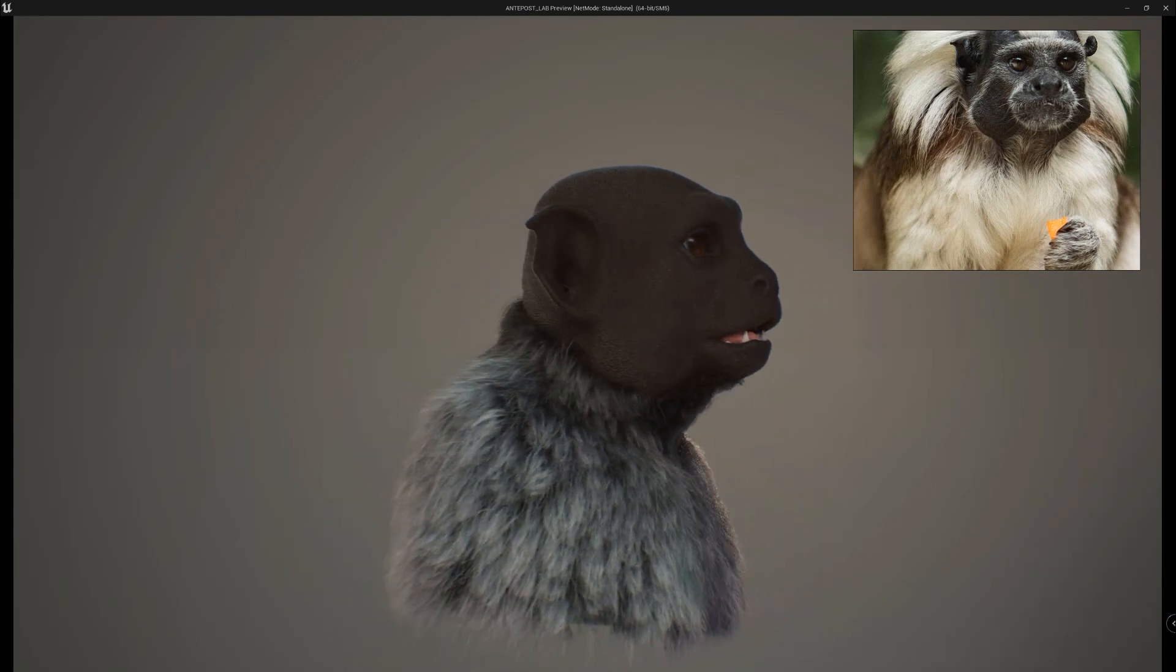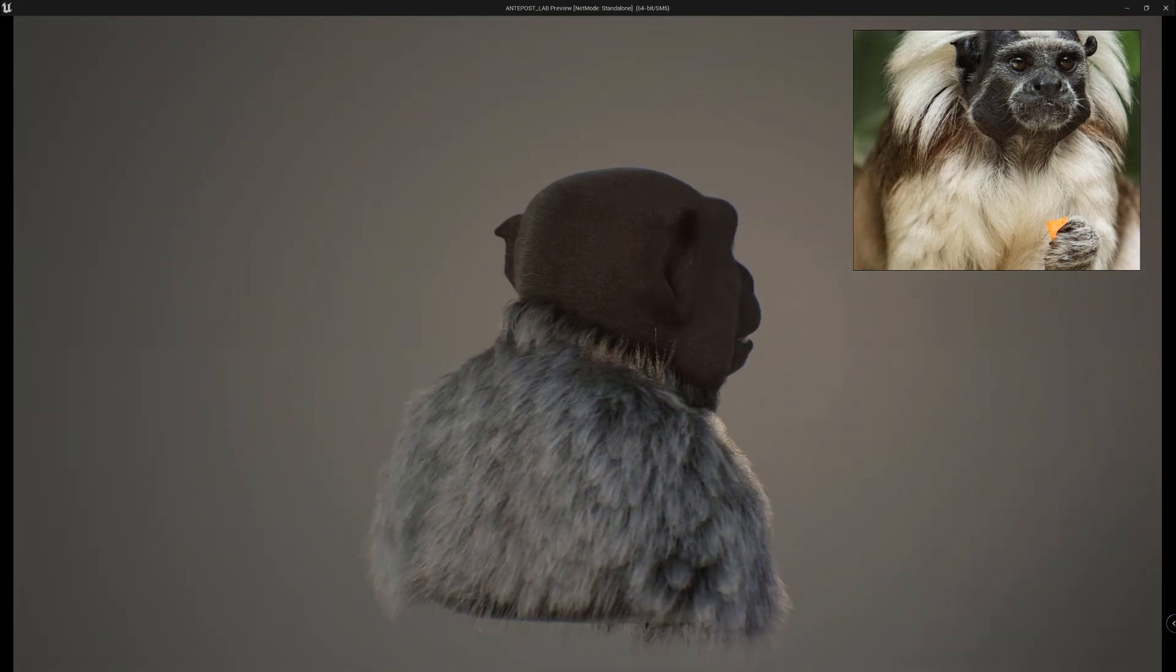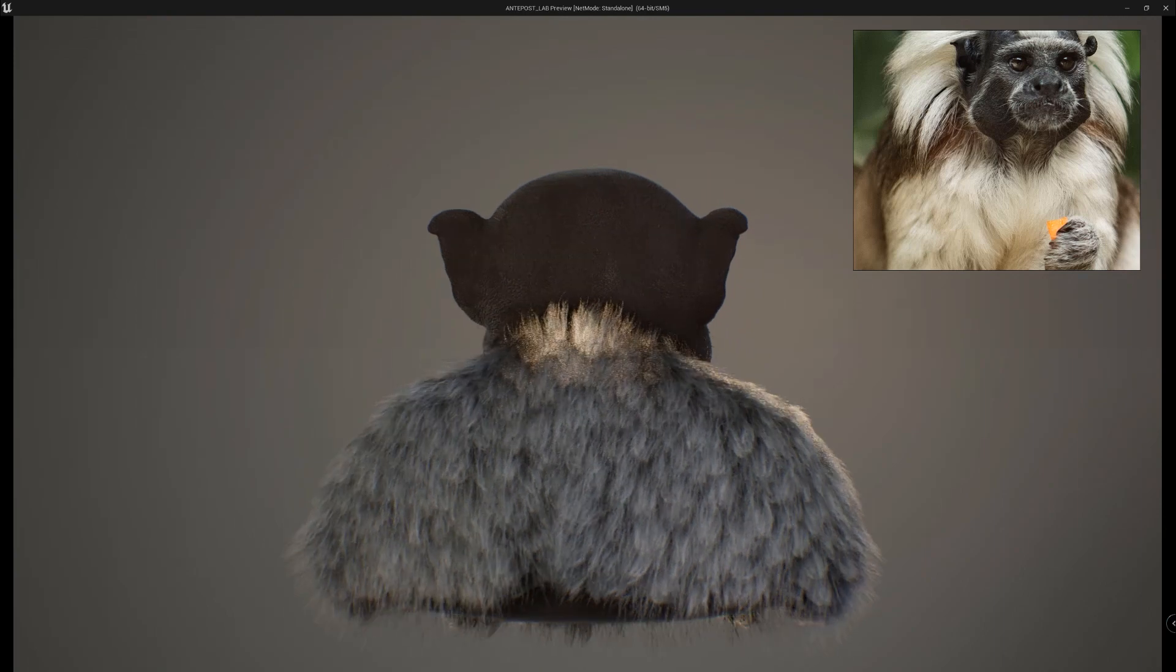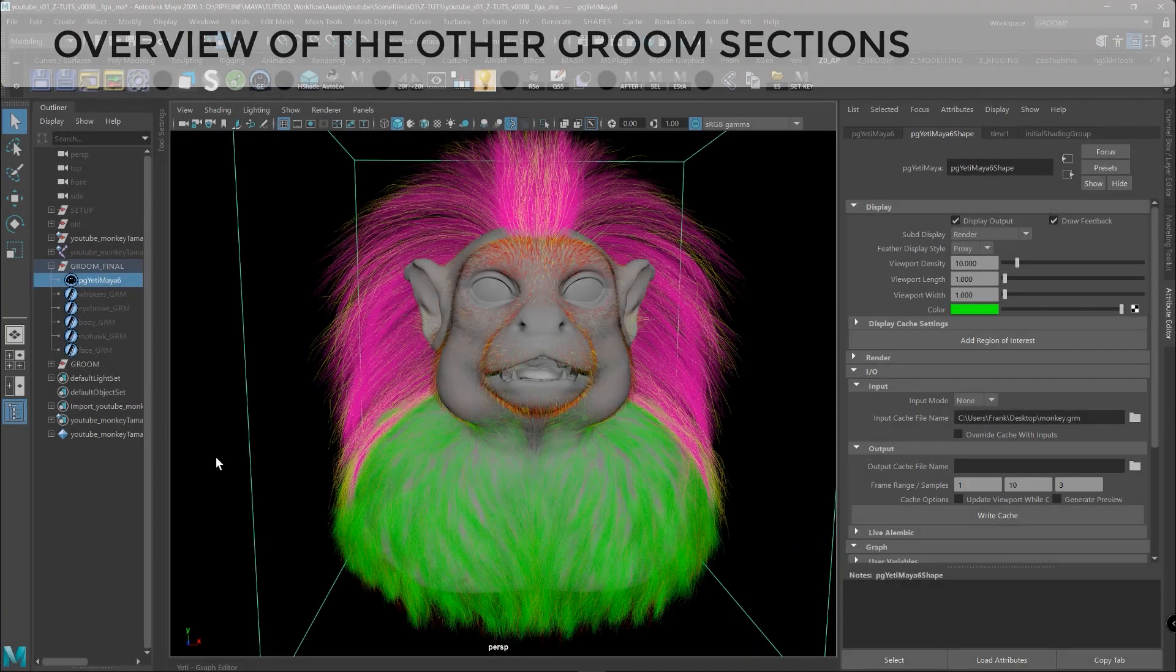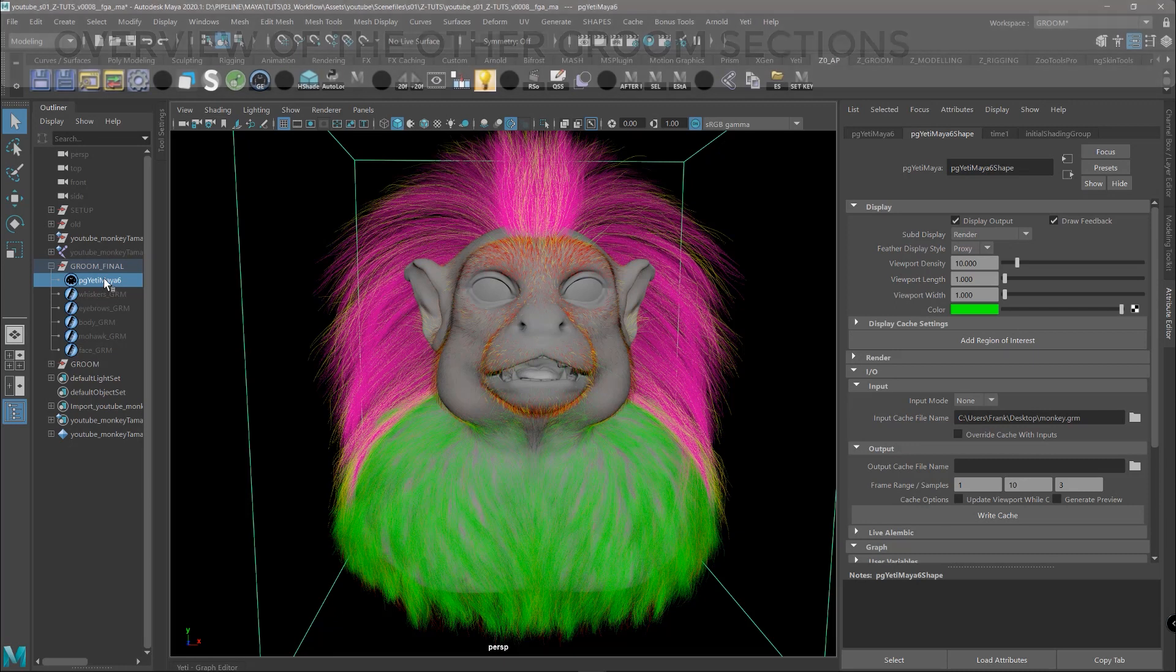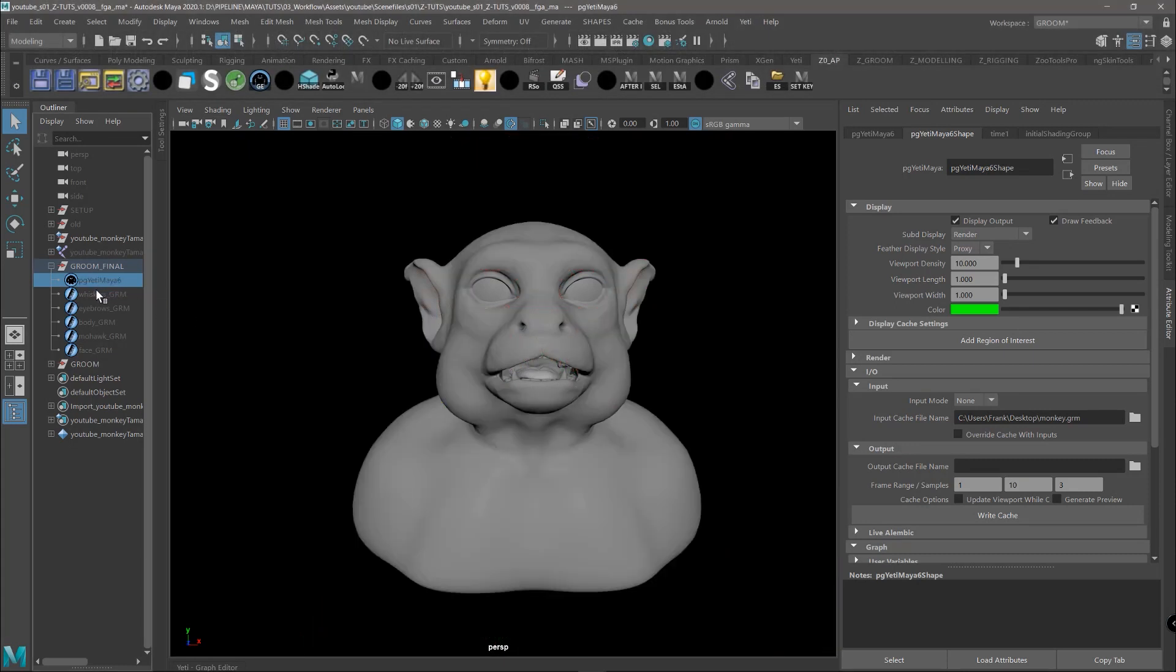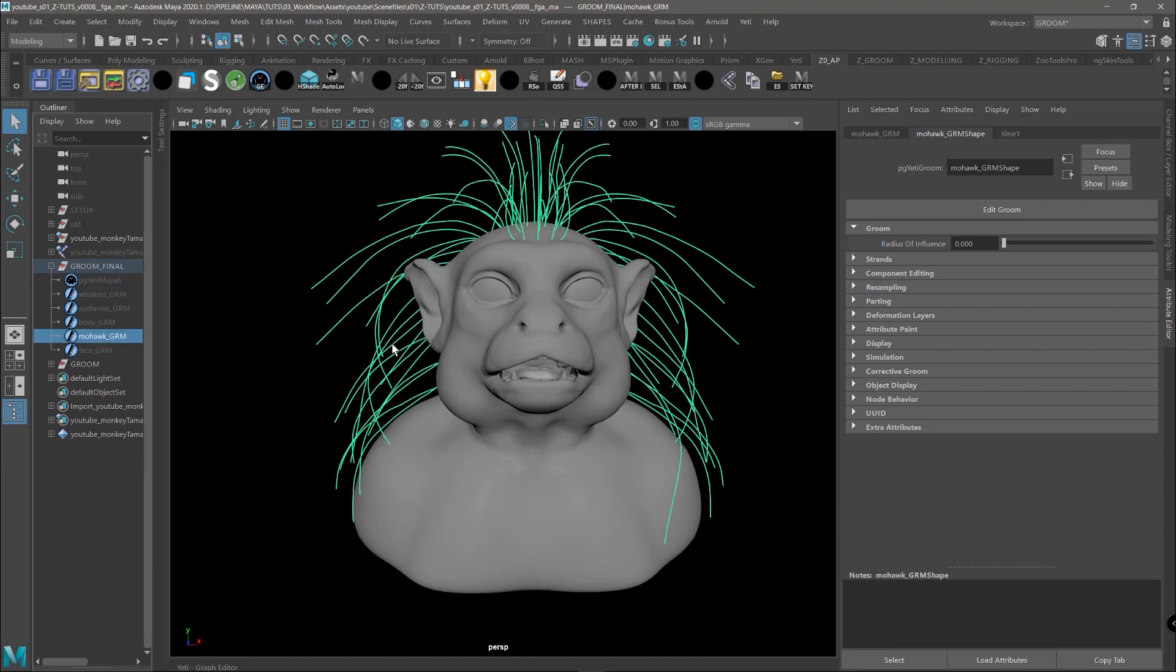So I think now the body fur is looking great and it's time to do a quick overview about how to develop the other sections of the groom. So here we have the final groom of the monkey. And we can see that for each different partition, that we highlight with different colors, we have a set of guides.